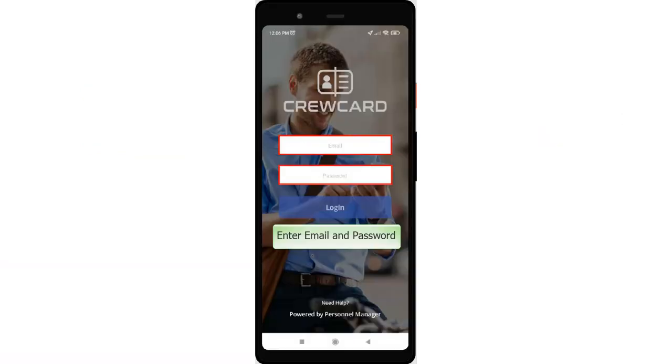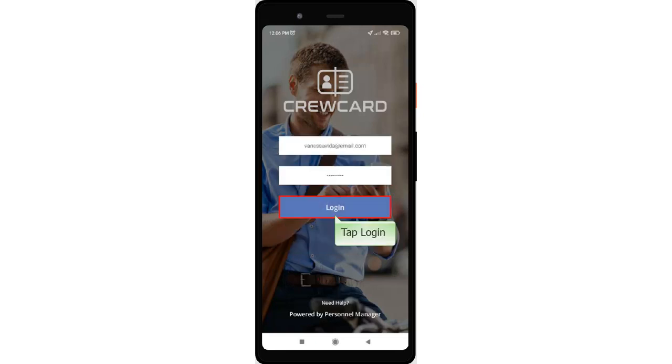Log in to CrewCard App by entering your email address and password, then tap the Login button.